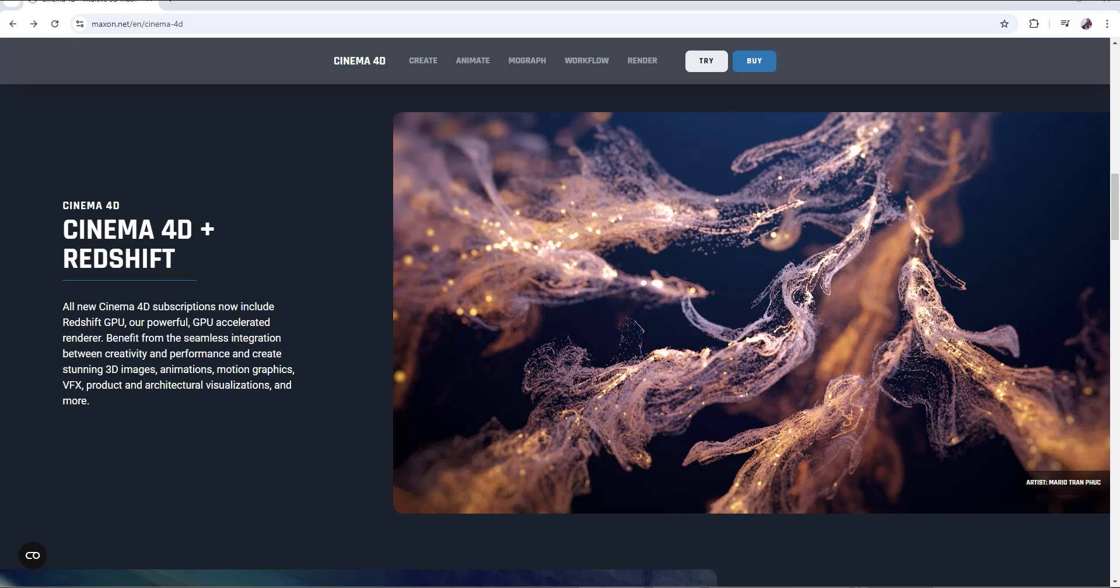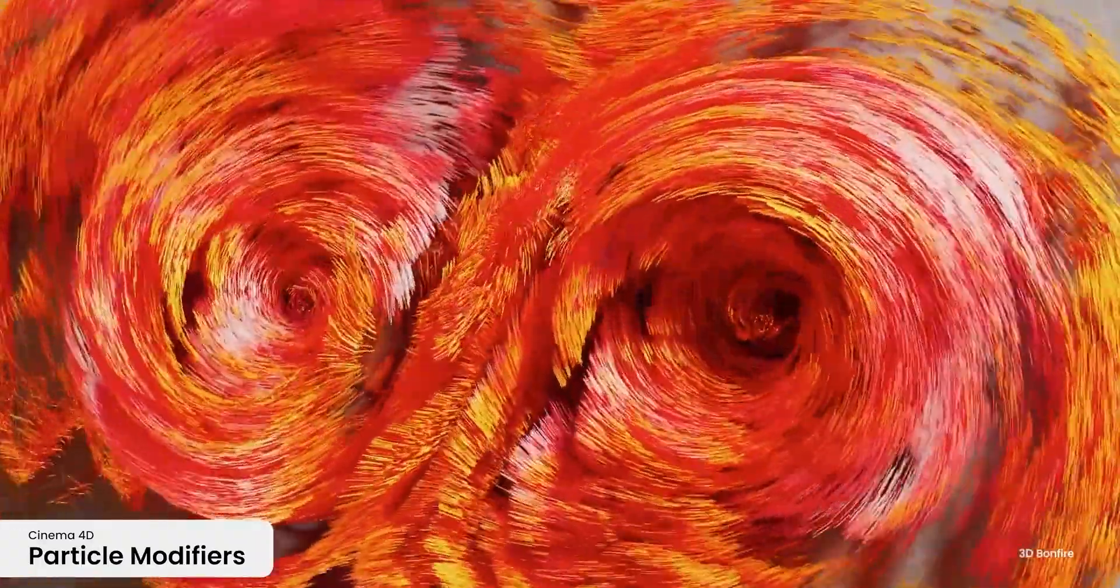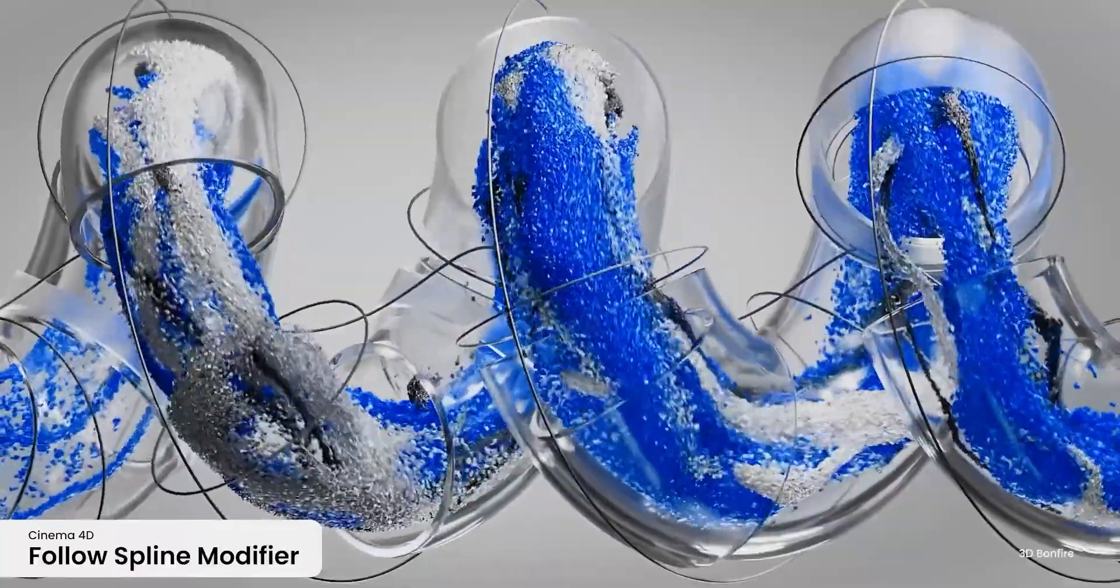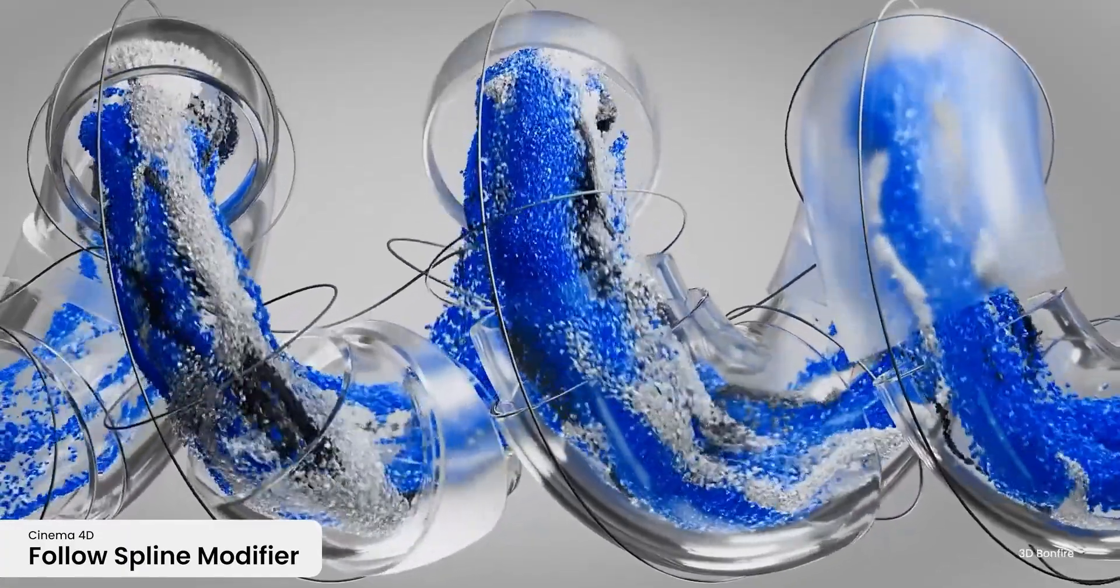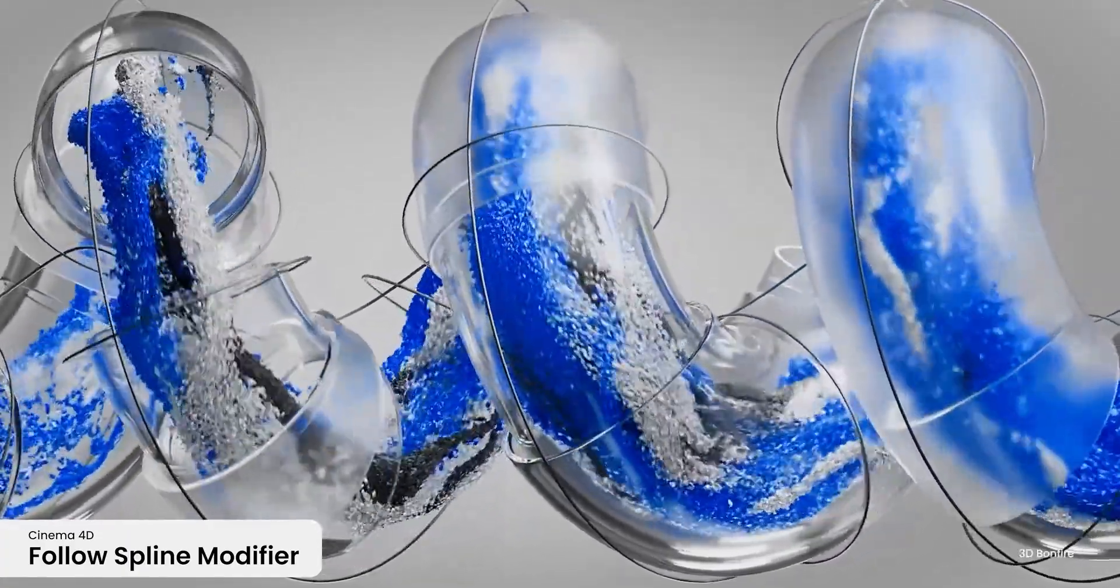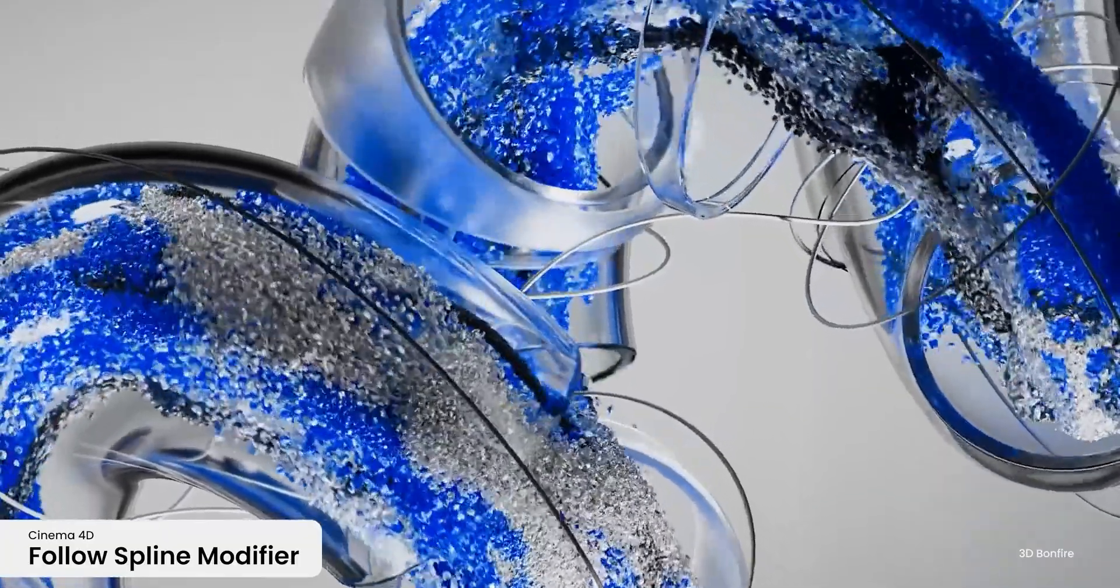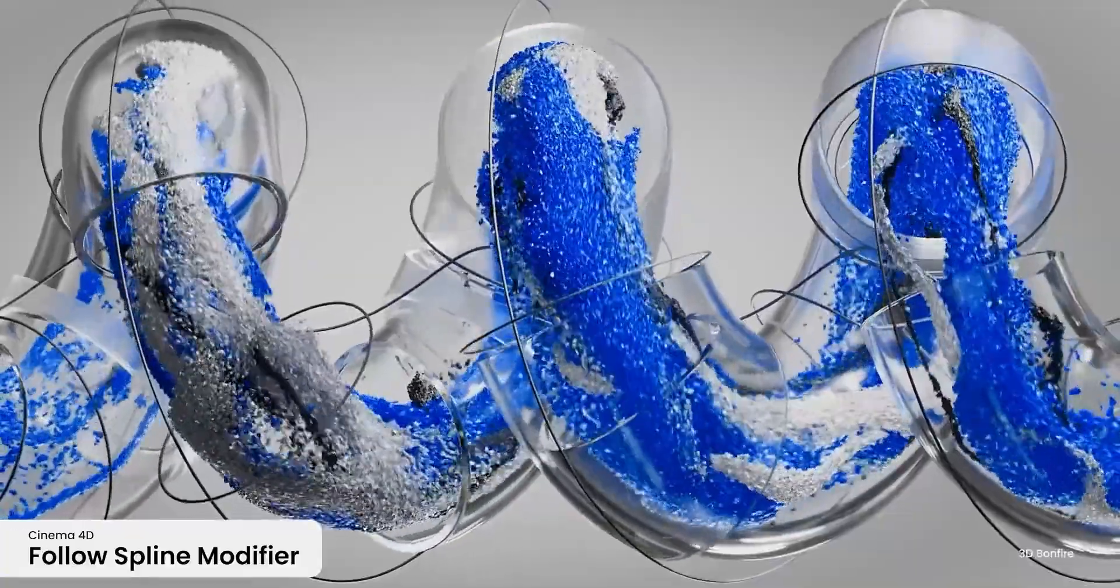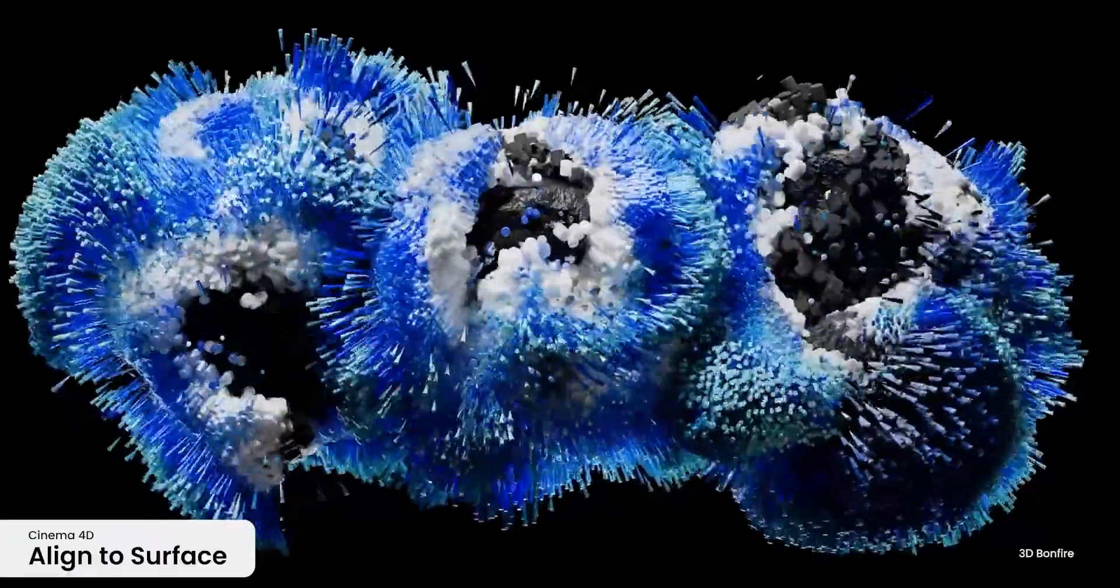There's also a new modifier called the Follow Spline modifier, which makes you be able to make your particles flow along a spline. You could do this initially, but I think this one makes it easier and reduces the steps. There are other improvements in other modifiers like the Spin modifier, Math modifier, and Look, Spin, and Turn modifier.